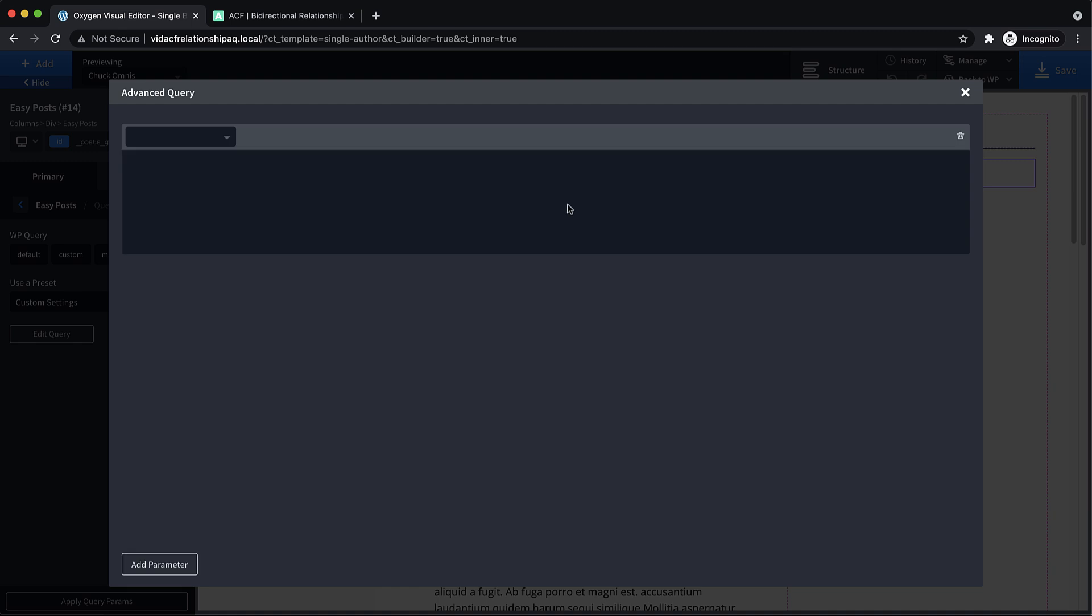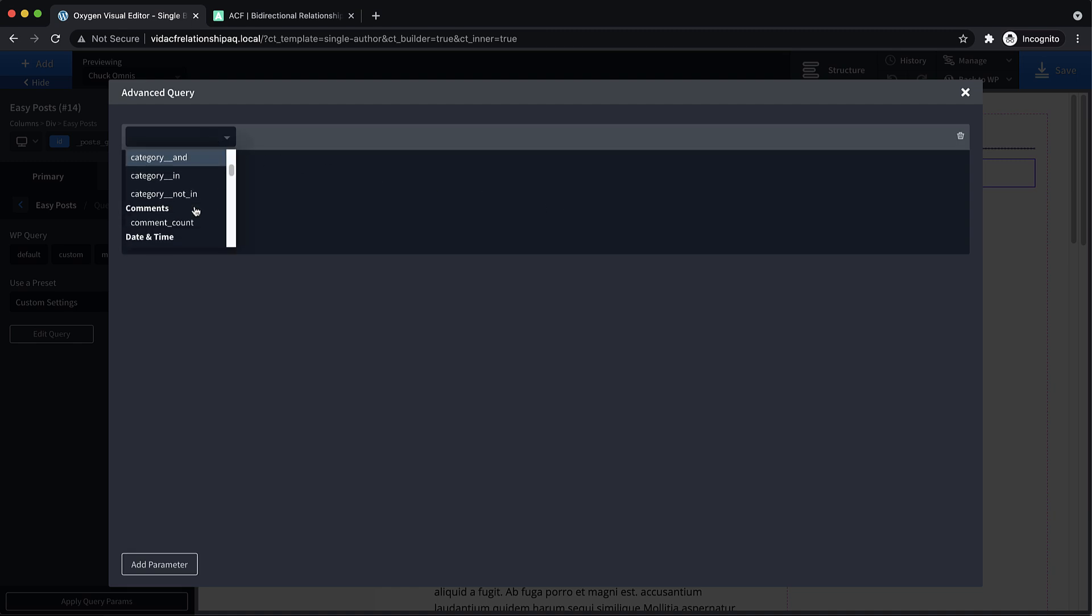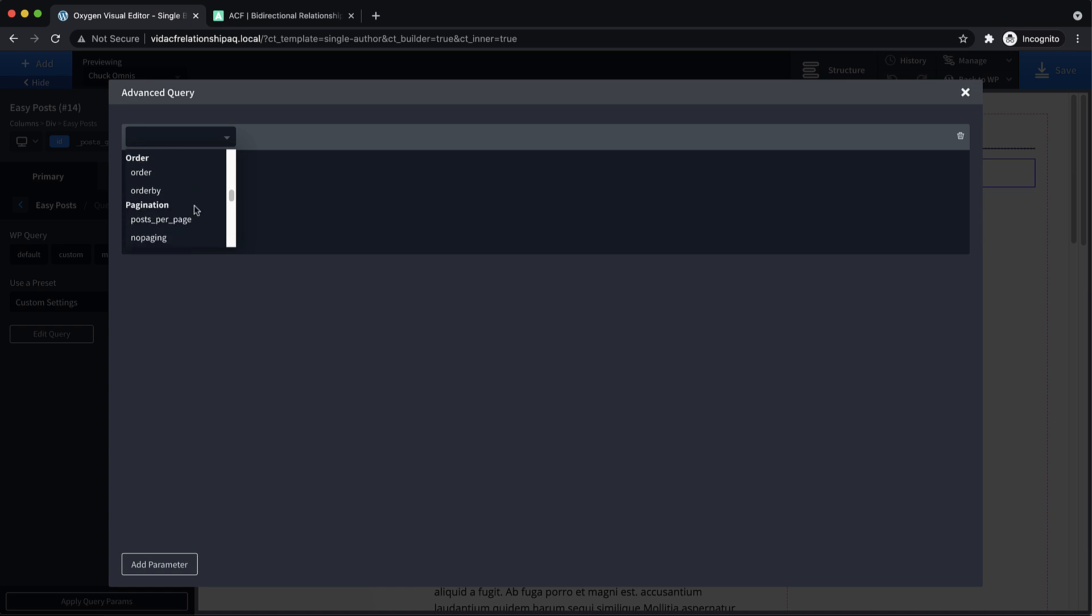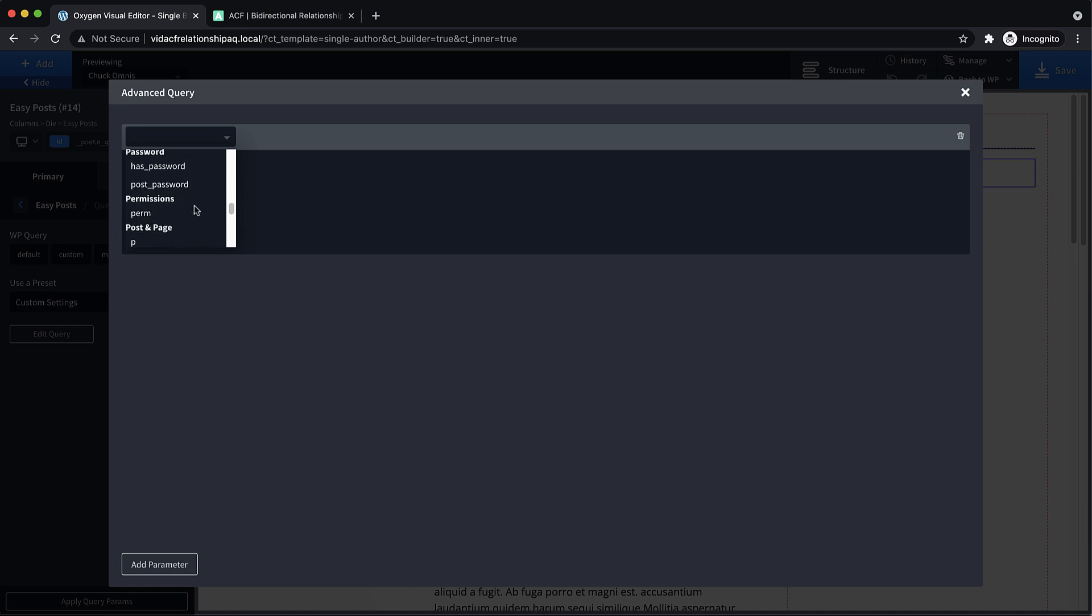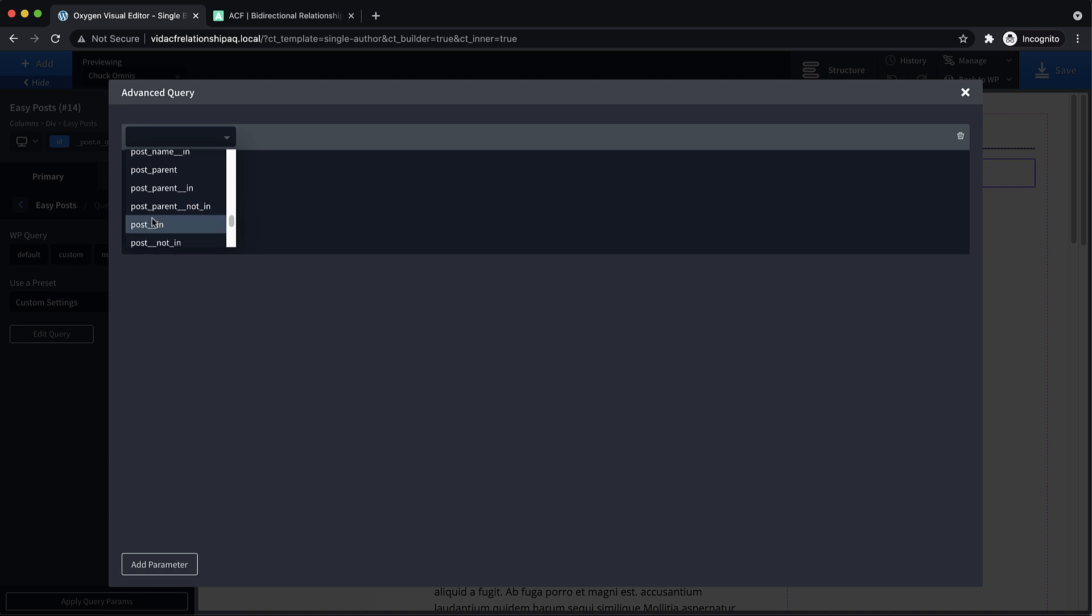go to advanced query and click edit query. And we're going to add a query parameter and we're going to look for post underscore underscore in, which is down here a little ways. There it is. Let's click that.